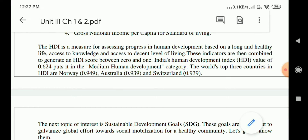The HDI is a measure for assessing progress in human development based on a long and healthy life, access to knowledge, and access to a decent standard of living. The indicators are combined to generate HDI scores between 0 and 1. India's human development index value of 0.64 puts it in the medium human development category. The world's top three countries in HDI are Norway, Australia, and Switzerland.